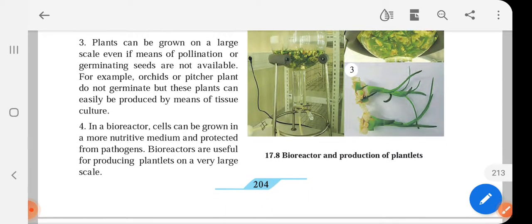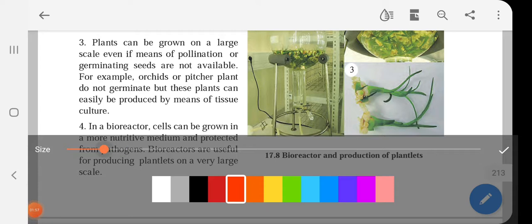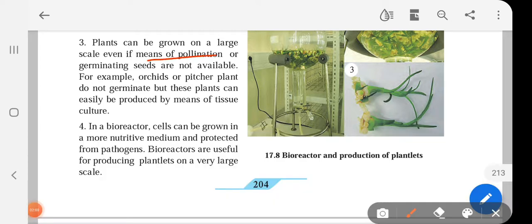Fully grown plants can be produced on a large scale even if means of pollination or germinating seeds are not available. Many plants grow only due to pollination or germinating seeds, but these plants can also be grown with the help of biotechnology if we have their cells grown in a nutrient-rich medium, and then we can have the plants growing in a field as well. For example, orchids or pitcher plants do not germinate easily, but these plants can be easily produced by means of tissue culture.